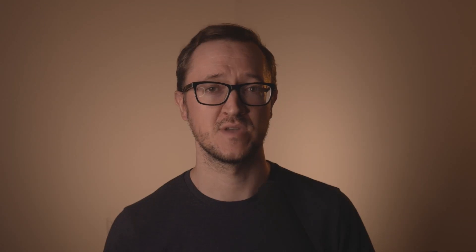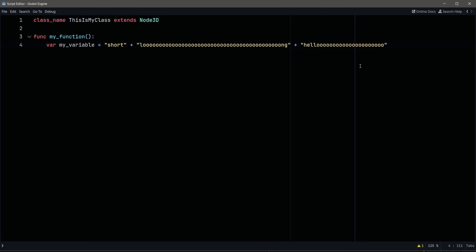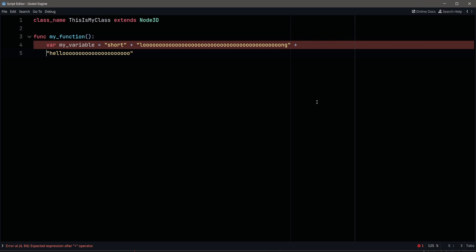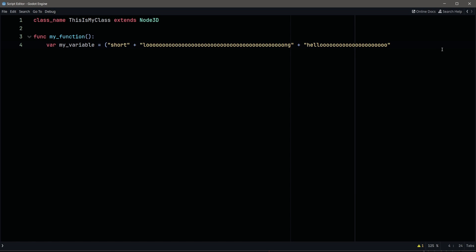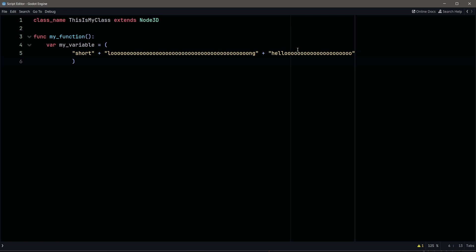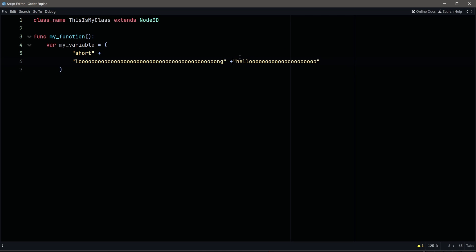Trick number five. When you have really long lines that are over 100 characters, you might want to create a new line — but you can't just press enter, because that creates a new expression and your code will literally explode. Instead, wrap the expression in parentheses and indent twice. This will create a multi-line expression and can be a lot easier to read.